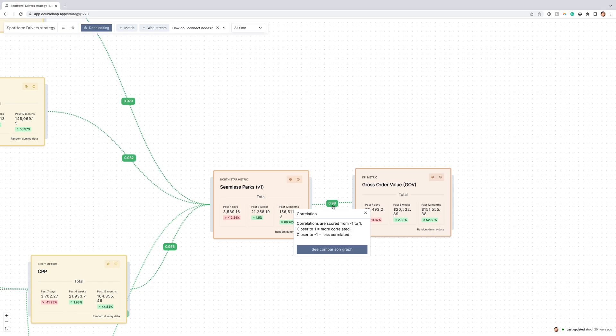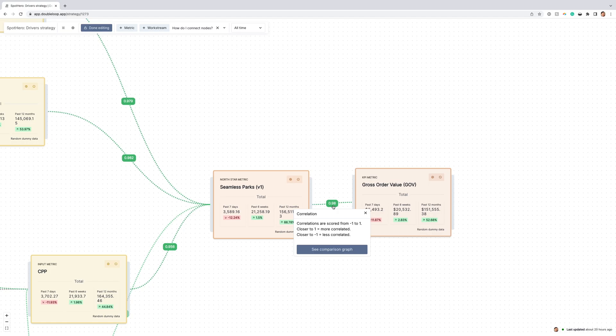Some folks on the executive team had previously been skeptical that seamless parks was the right North Star metric for the company. Seeing the positive correlation alleviated these concerns and allowed the team to rally around their North Star metric without hesitation.